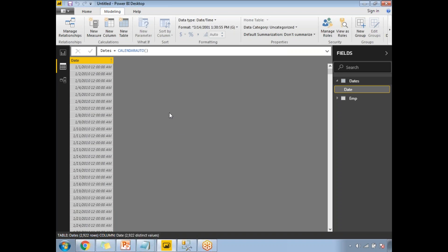The next function is Calendar. The difference between Calendar and CalendarAuto is that for Calendar, you need to specify the starting date and ending date. It automatically generates dates between those two ranges. For CalendarAuto you don't need to specify start and end dates, but for Calendar you do. You can hard-code the start and end dates, or you can read them from the data model.